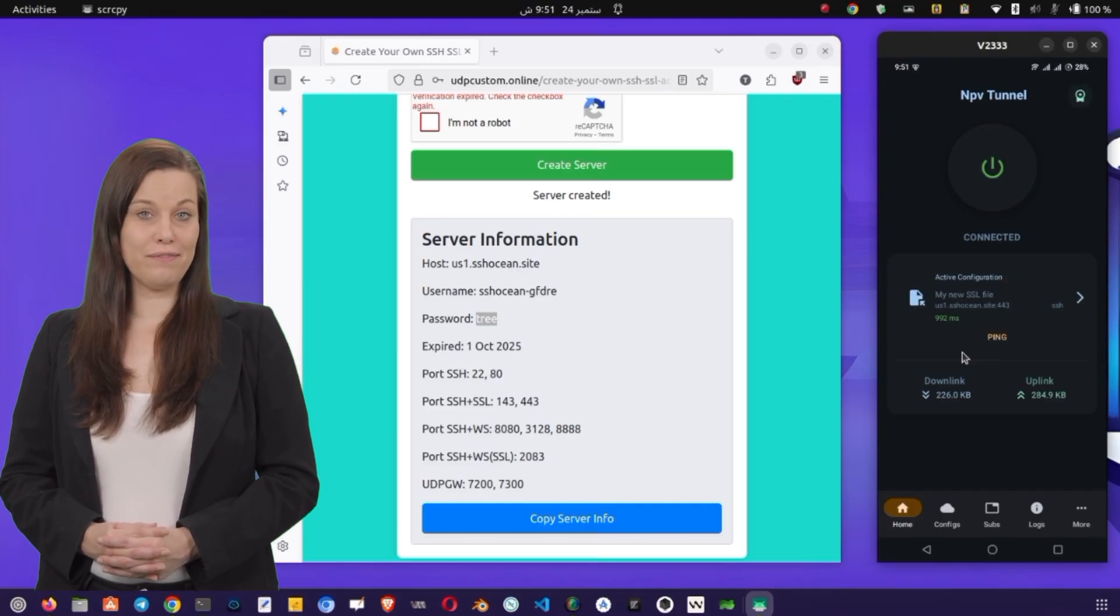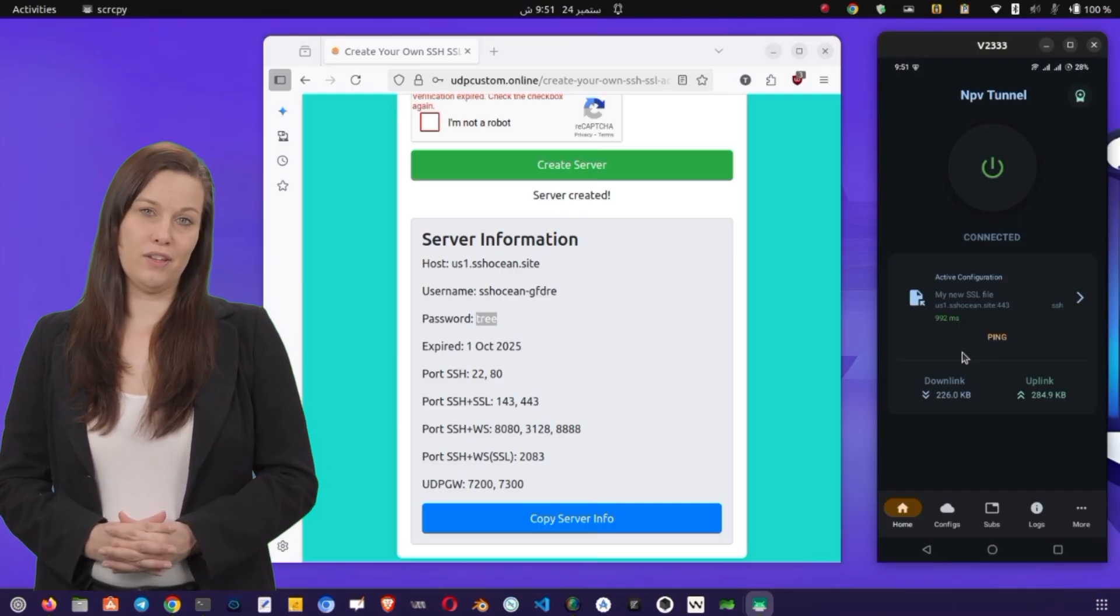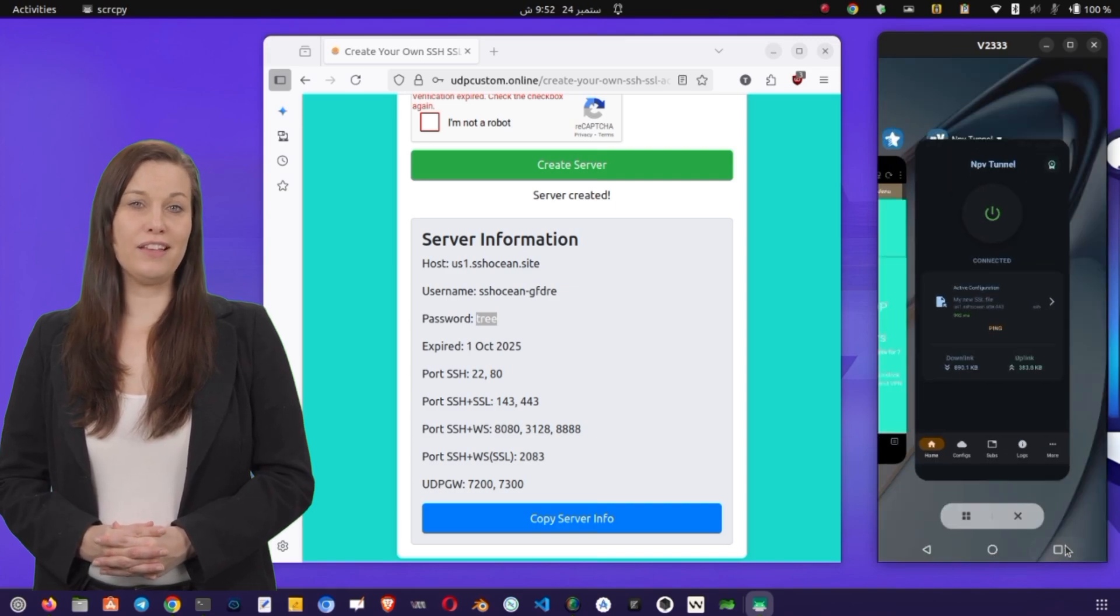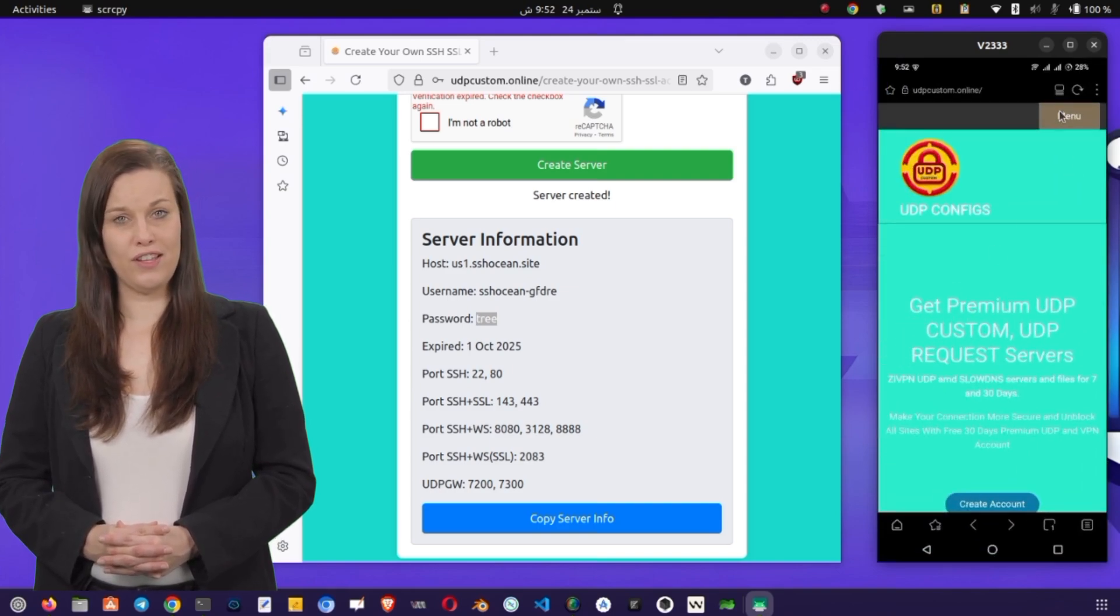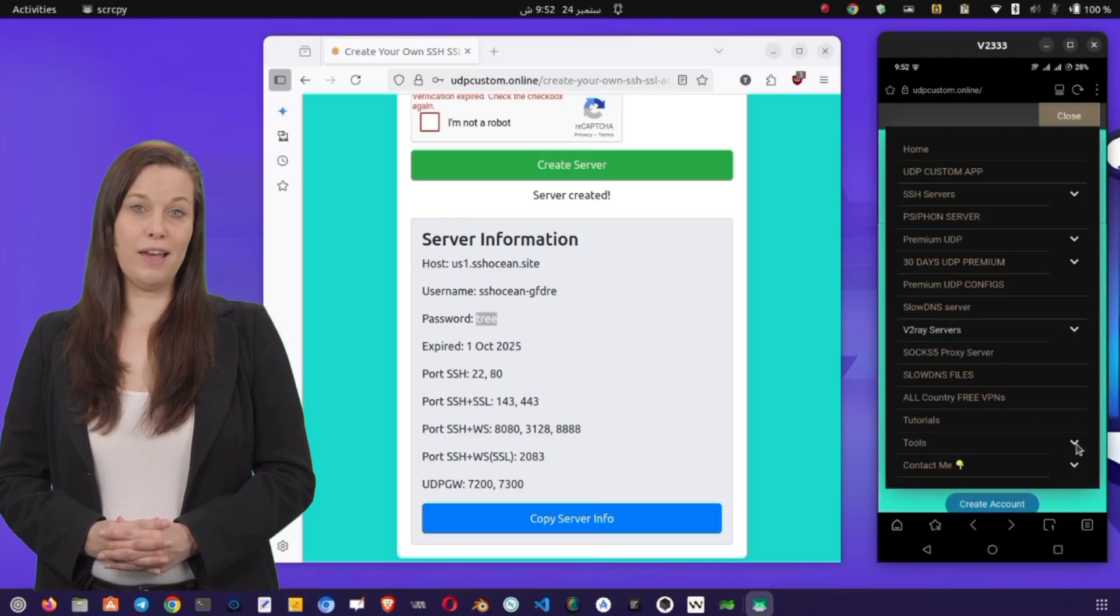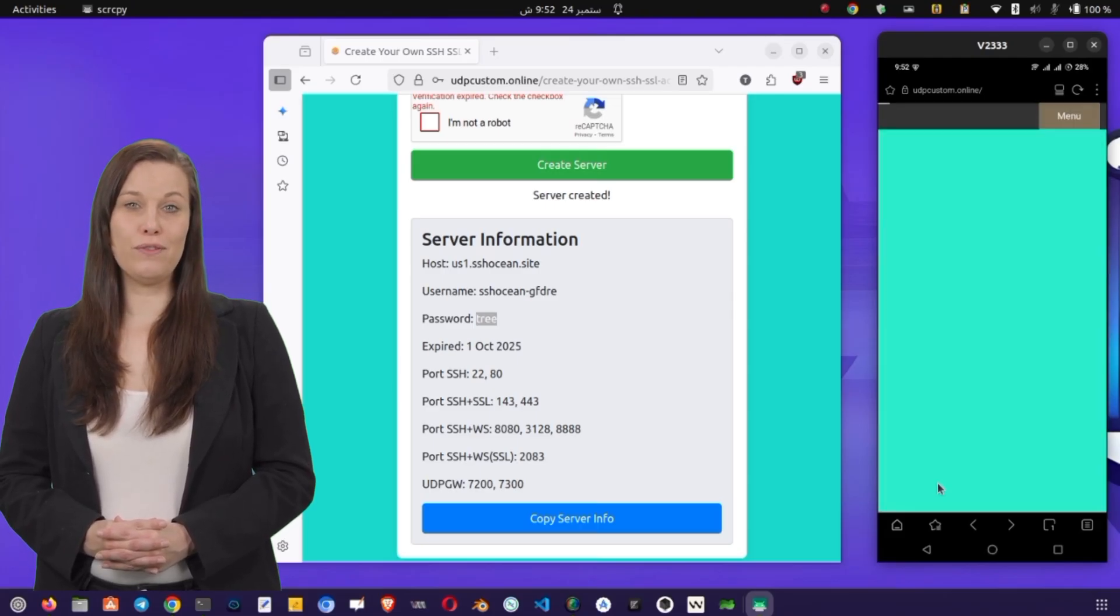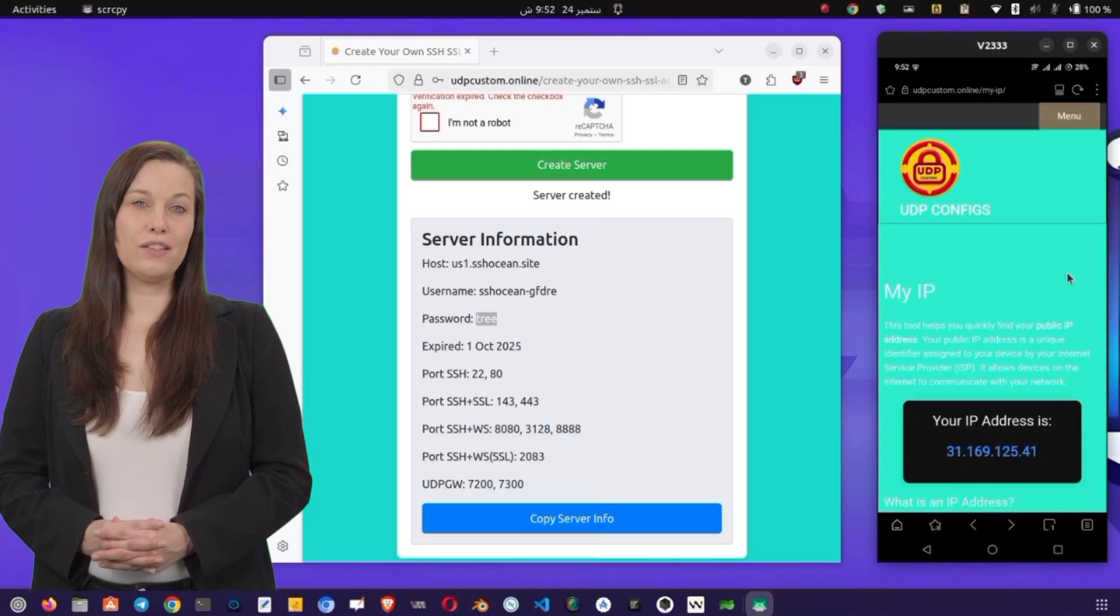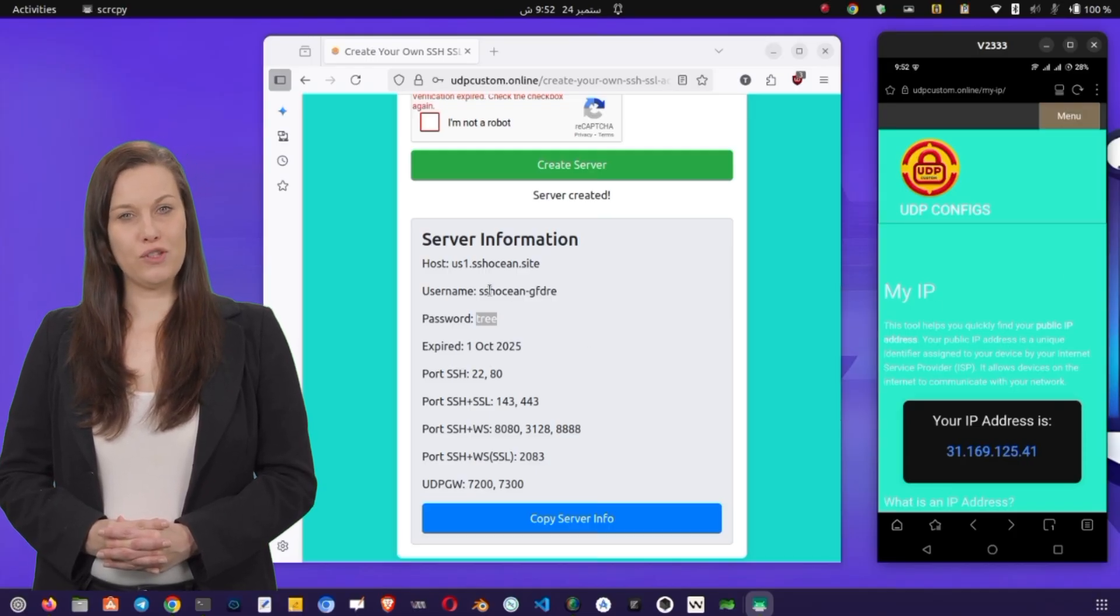And that's it. You've successfully created your own SSL server, installed NPV Tunnel VPN, and configured it for SSL/TLS secure browsing. Now you can enjoy safer internet use, access geo-restricted content, and protect your privacy online. If this guide helped you, don't forget to hit the like button, share this tutorial with your friends, and subscribe to the channel for more VPN and tech tutorials.